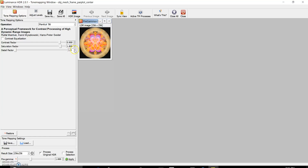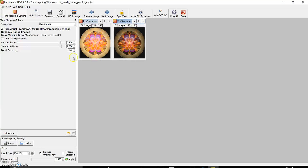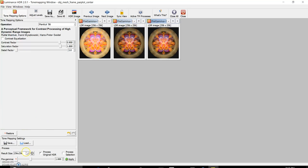I'm going to have to raise the details up, which will in effect make it darker. Generally I do two or three at a time to see how far it's going to go. We're a little dark, so I might want to come back to three — so my low detail factor is going to be at 3, and I will apply this to see what it looks like.